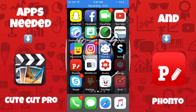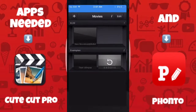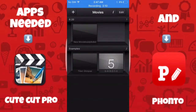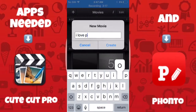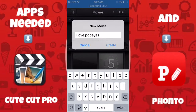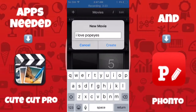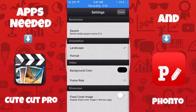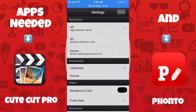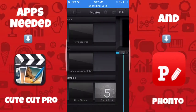Go ahead and open QtCut Pro and click the plus button to add a new movie — that's in the top left corner. When you reach the settings step, just leave everything as it is. Don't touch anything because you might mess it up. Leave everything as it is, then click done.